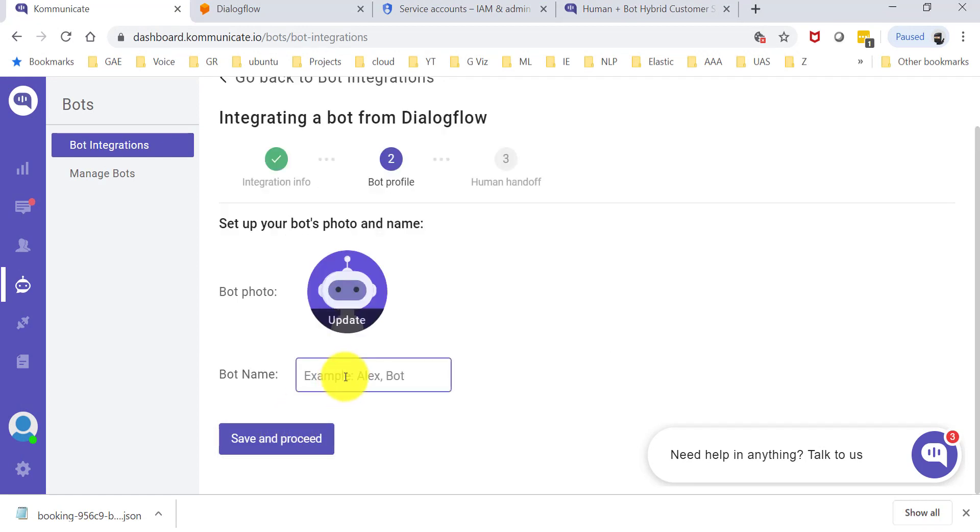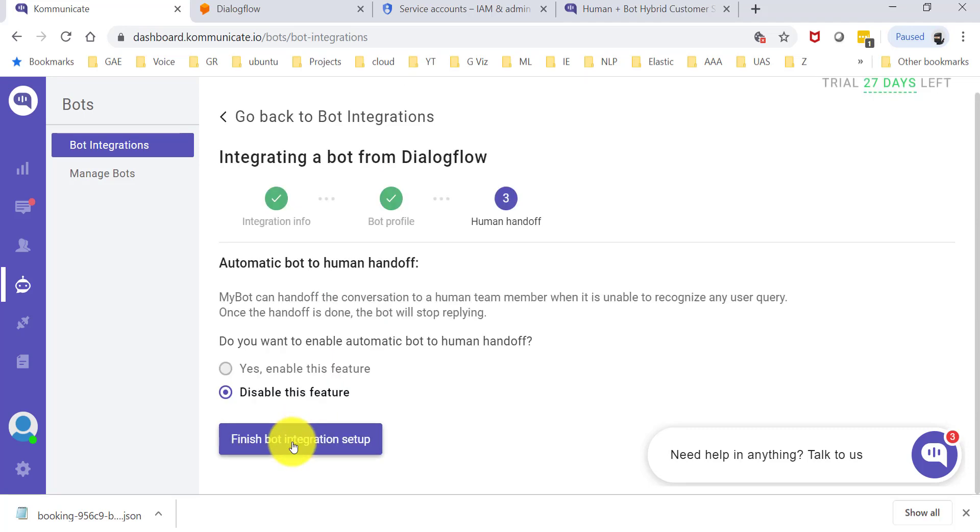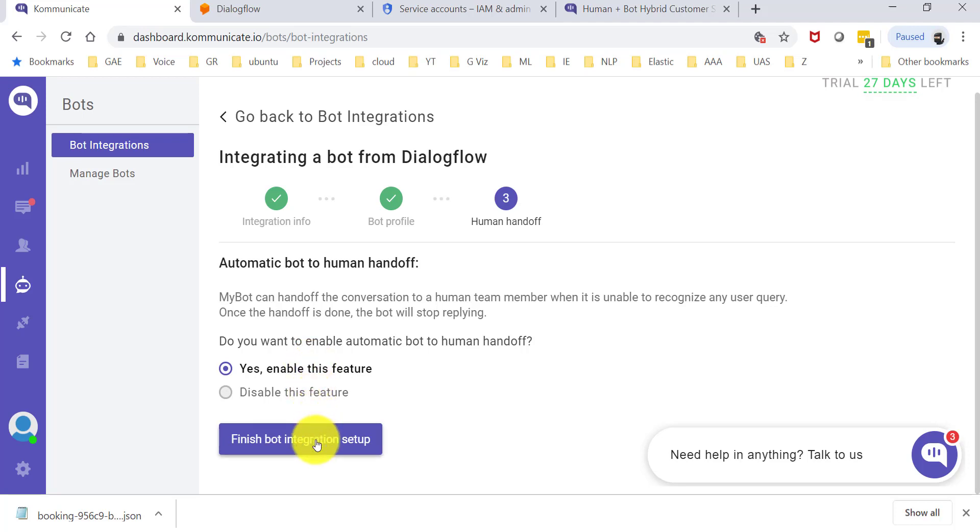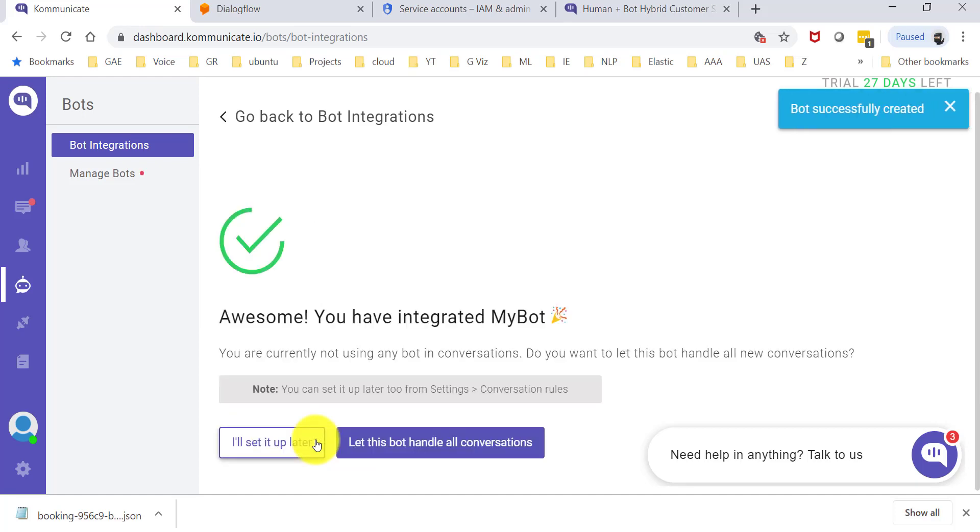Over here I'm going to give this bot a name. I'm just going to call it my bot, and I'm going to say yes for this, and you will see why in a few minutes. Basically this is the human handoff, where if your bot is not able to understand something or someone explicitly says I want to talk to an agent, then the bot will transfer the chat from the bot to an agent. So let's go ahead and say finish the setup.